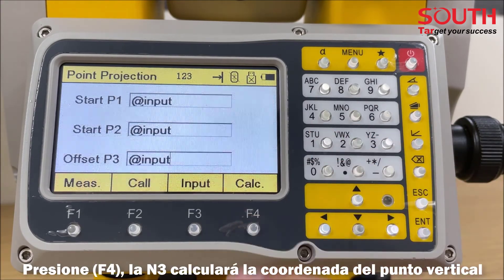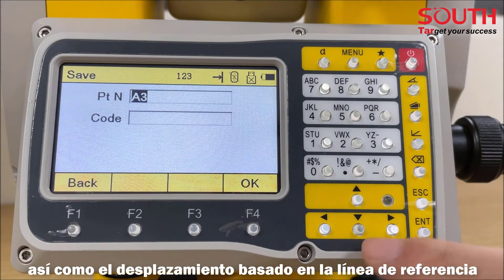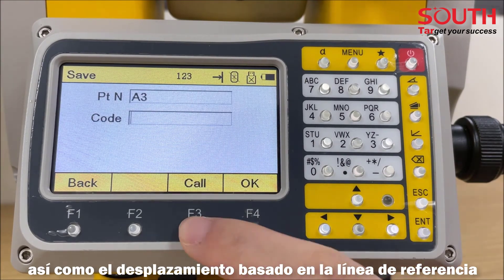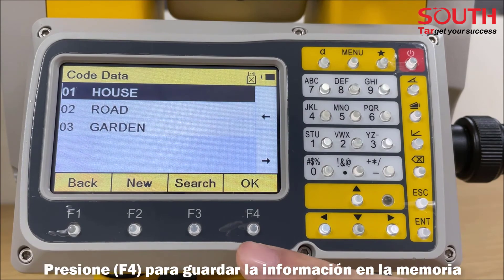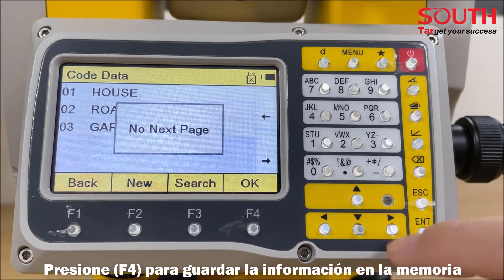Press F4. N3 calculates the coordinate of the vertical point and distance offset based on the reference line. Press F4 to record it into memory.